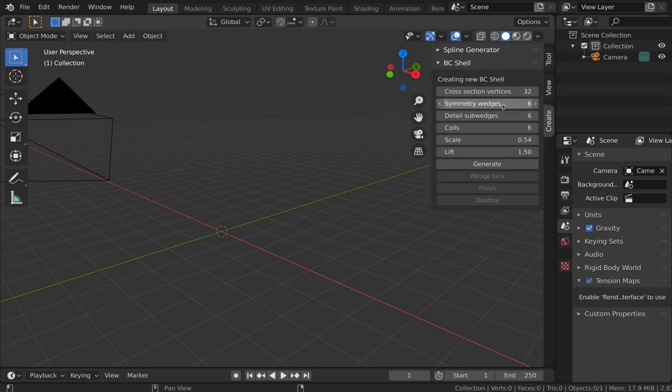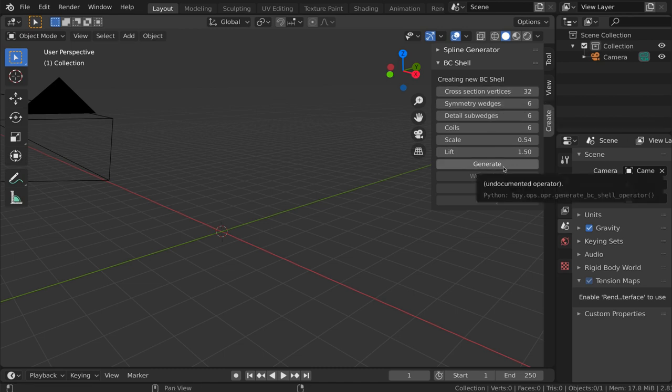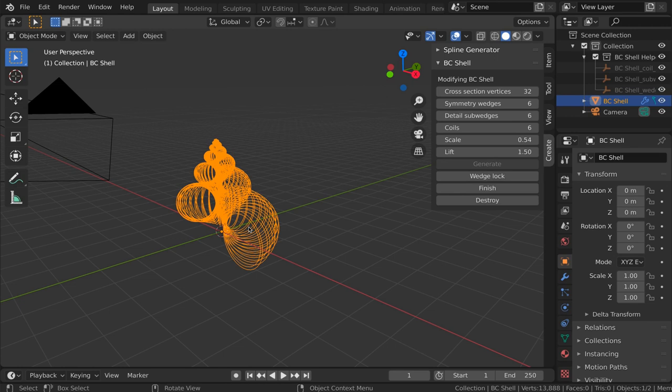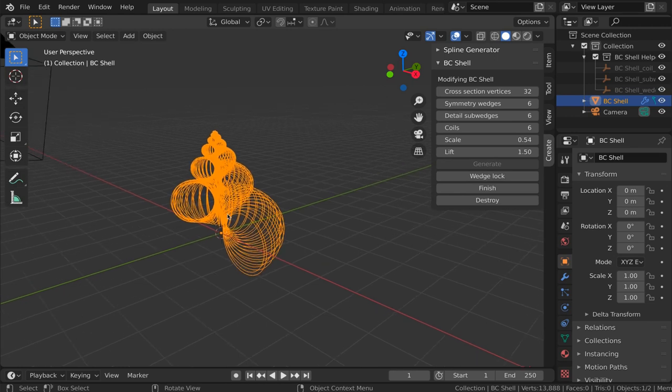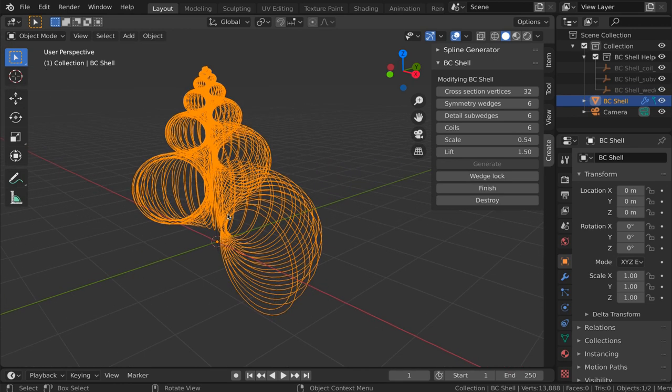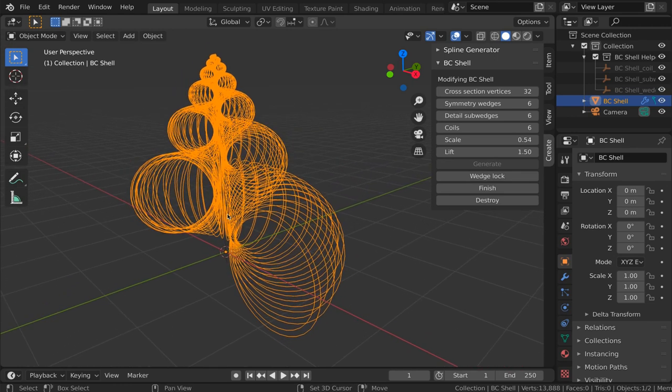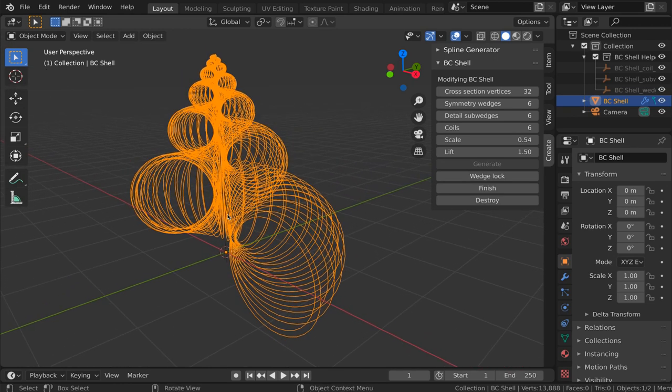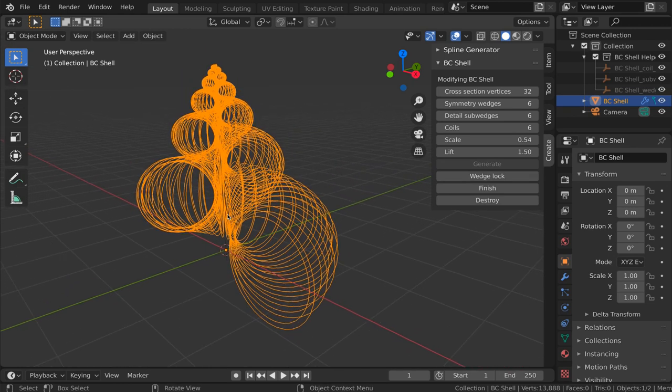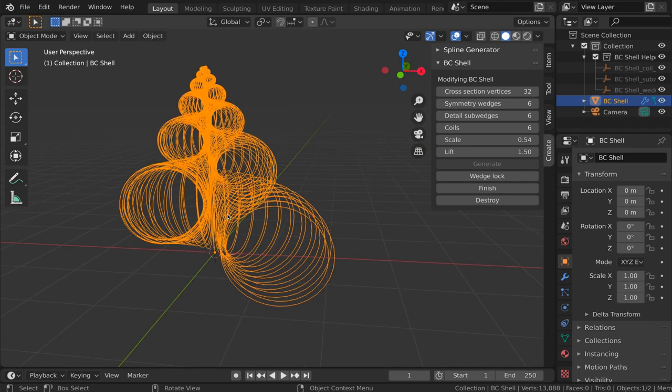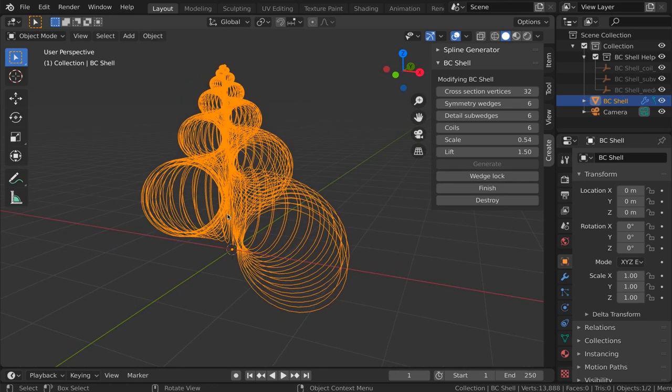There are a bunch of settings here that have default values which we'll stick with for the time being and click the generate button. So you can see that we've generated here at the world origin the frame for a spiral shell shape.